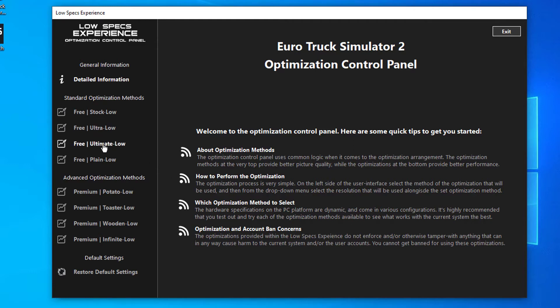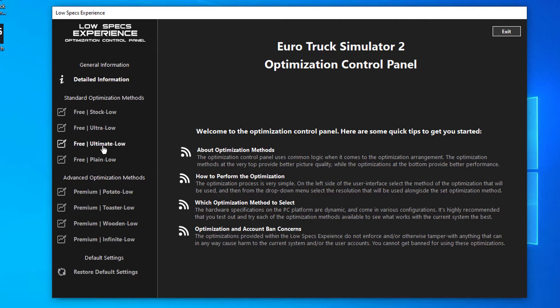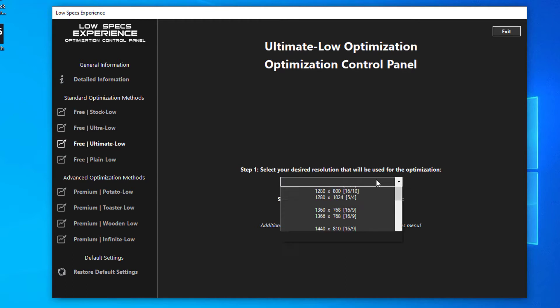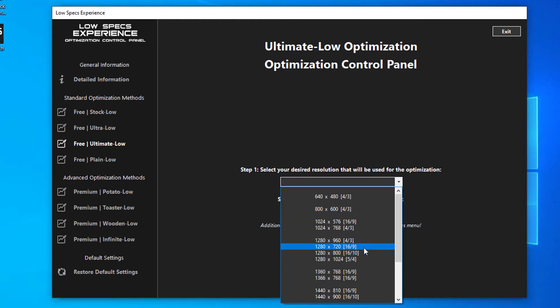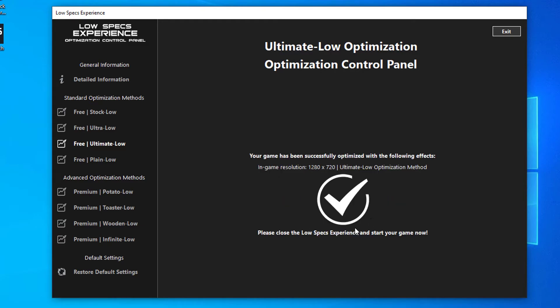When the optimization control panel loads, simply select the method of optimization and the resolution you would like to render your game at. This is something you will need to experiment on your own in order to see what works for your system the best. Once you decide which optimization method and resolution you are going to use, press the Execute Optimization button and then start your game.